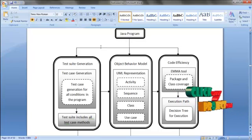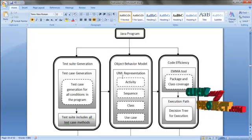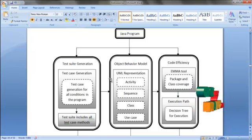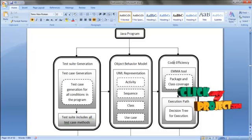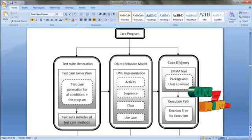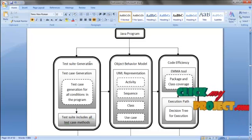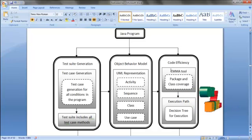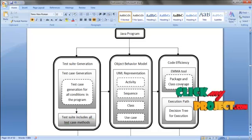When given the Java program and test cases, it will automatically create these UML representations. After observing the execution using this object behavior model, we are going to evaluate the code efficiency. The code efficiency is evaluated using the EMA tool. While executing the test result, the EMA tool covers the coverage and it will display the package and class coverage.